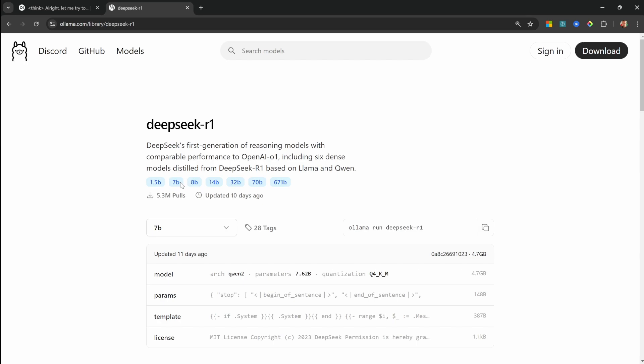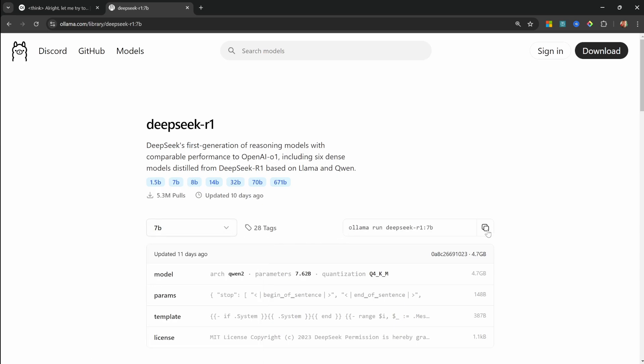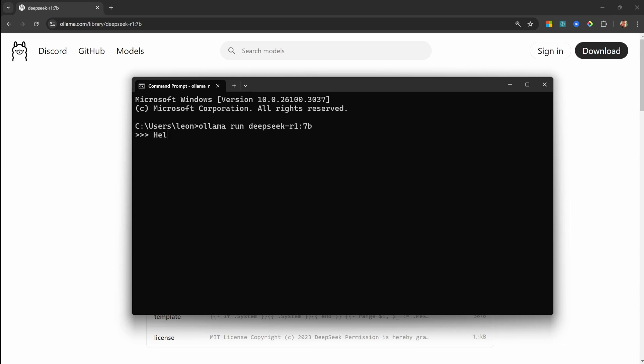So to download and install any of these models, all you have to do is click on this dropdown, select the model like the 7 billion parameter model, copy this command, then in your command prompt or terminal simply paste that command and run it. This will download the model, and afterwards you should be able to send a message. Okay cool, so this is working in the terminal, but this is not the reason why you came here.